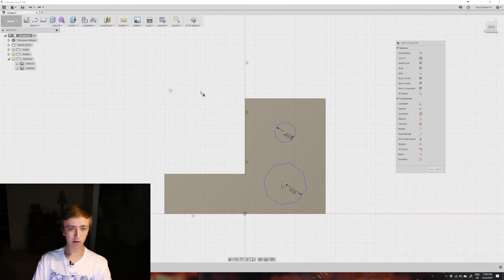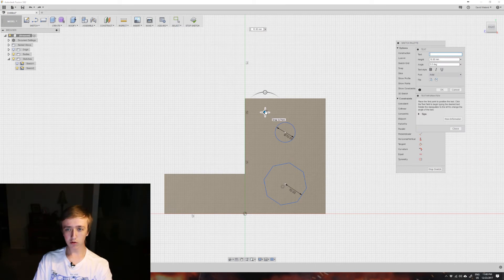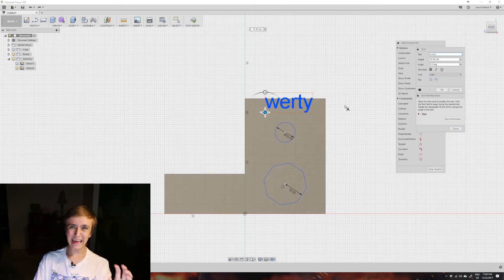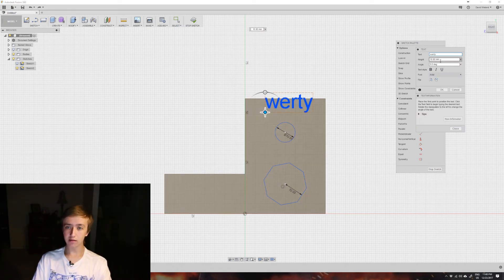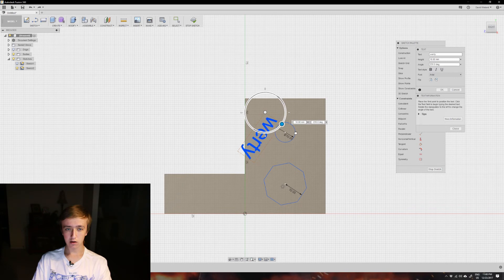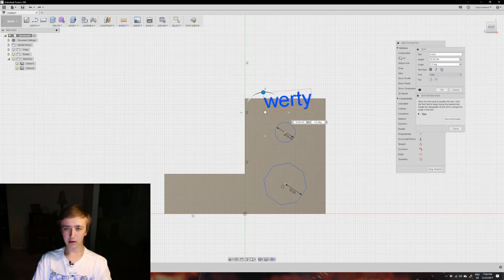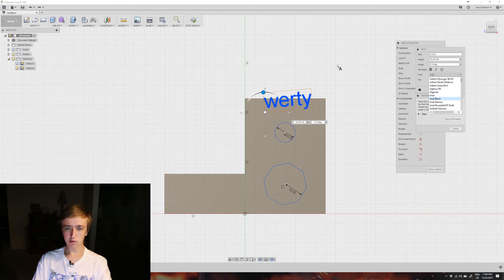I'm not going to go into all of the remaining options down here. Text is also really useful - you can just create text here. It's kind of a cumbersome interface as you have to change the height here and you can't drag anything, but you can turn it around and you have a whole bunch of fonts in here, which is nice and handy.